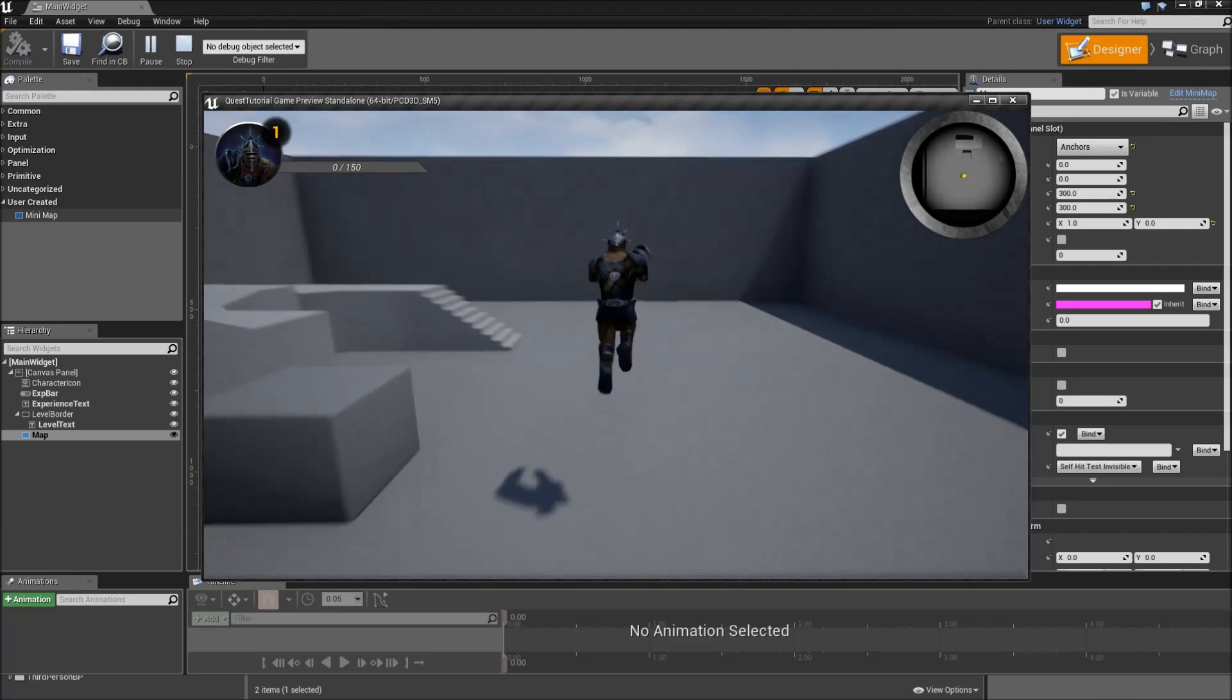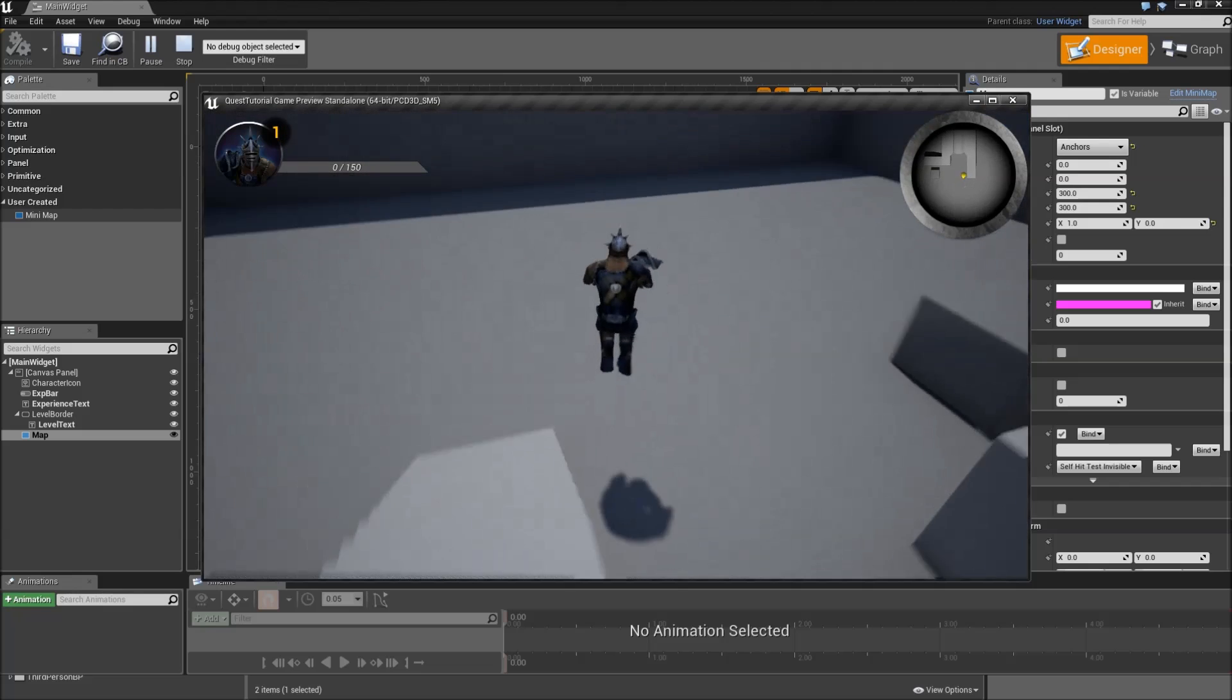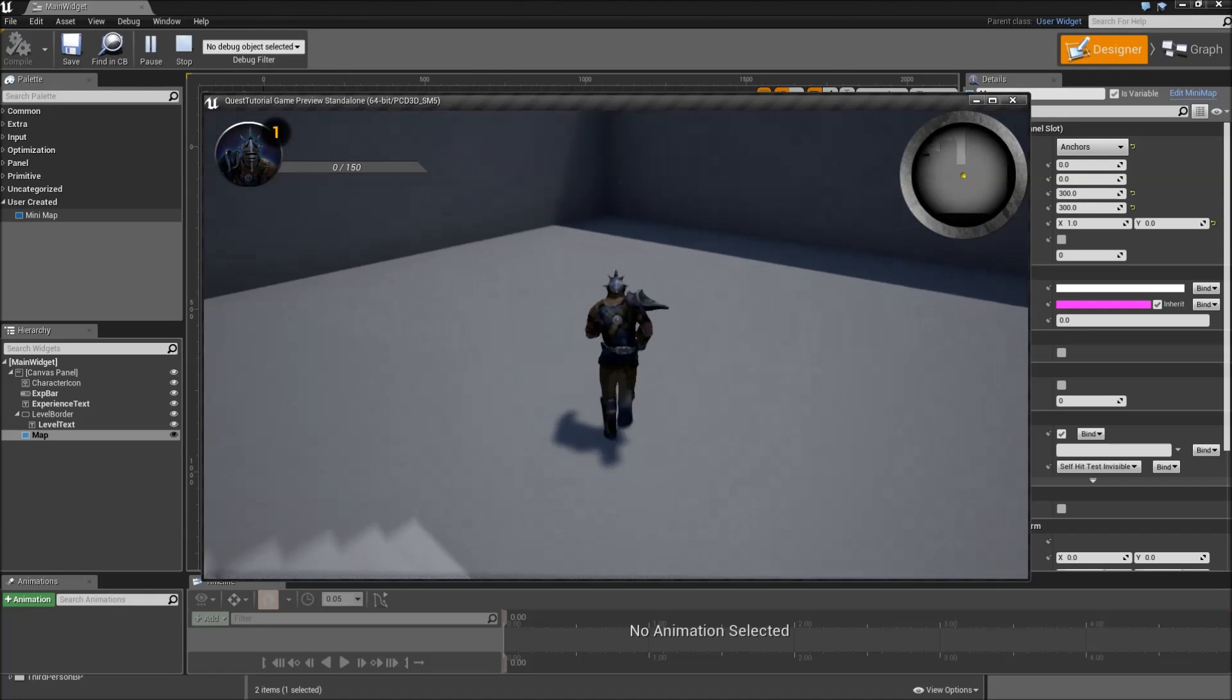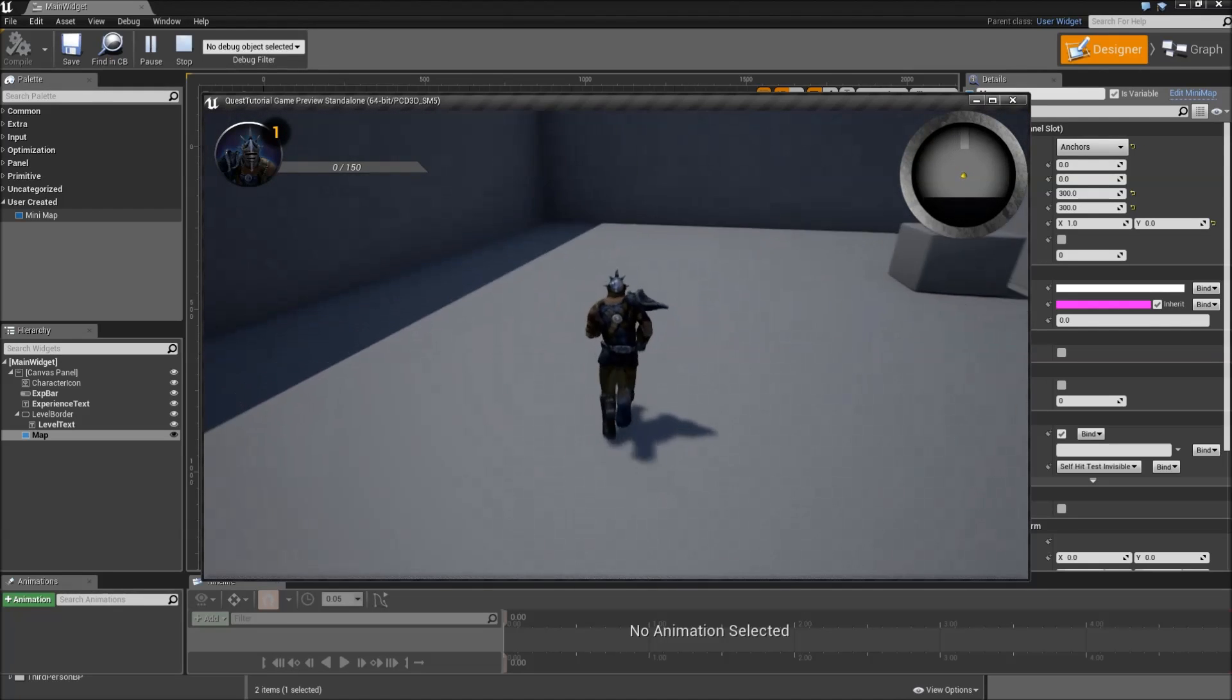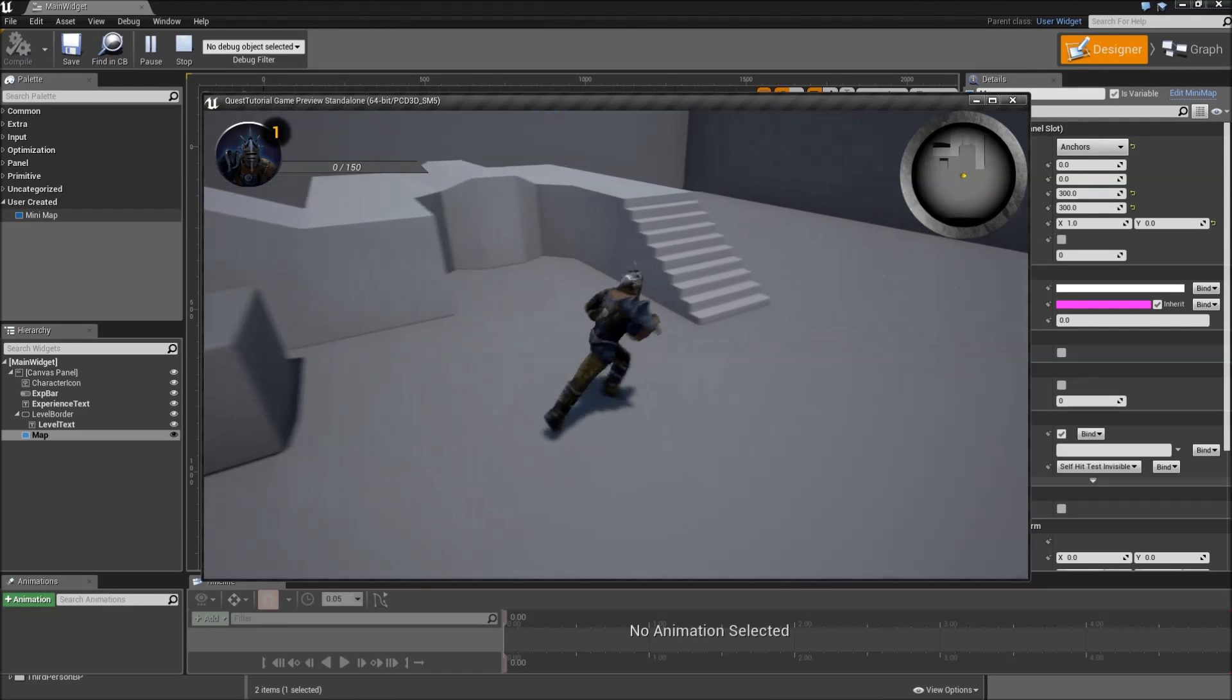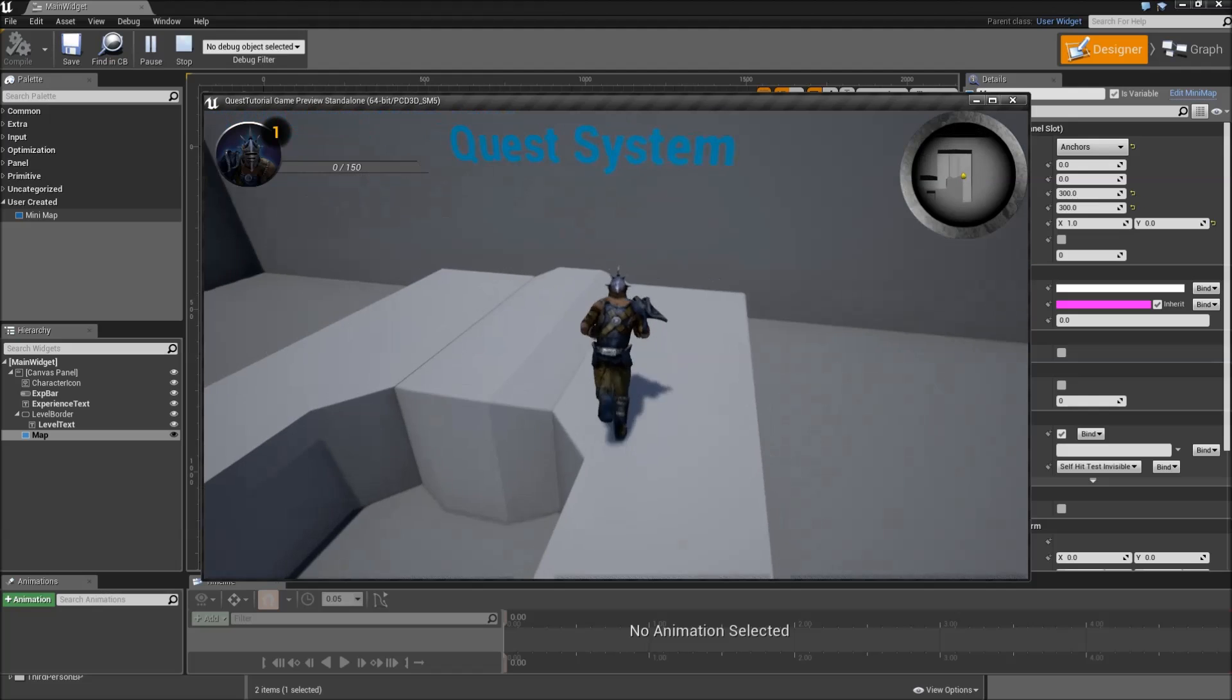That's it for adding our basic minimap. In the next part we will start with the implementation of our quest logic. See you then.